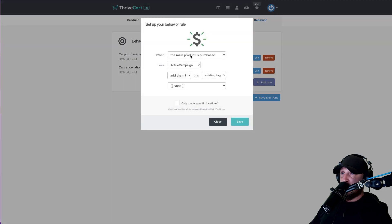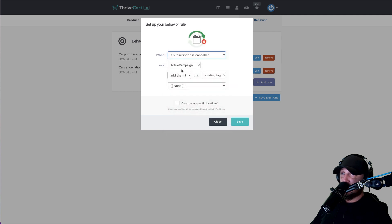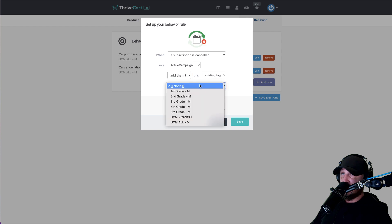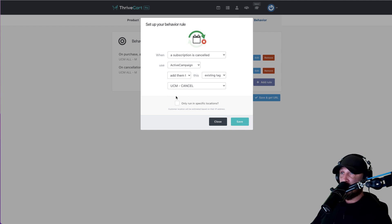The other thing we want to do is know that they canceled. So if their subscription is canceled, we want to also add them to the existing cancel tag. I do this so I have knowledge inside my ActiveCampaign account of who has been a member and canceled — so you can maybe go back to those people when you add new things, new courses, whatever, just to keep following up with them.